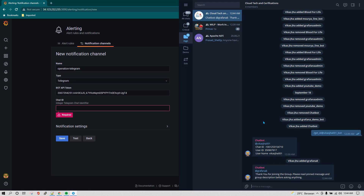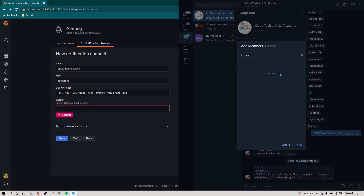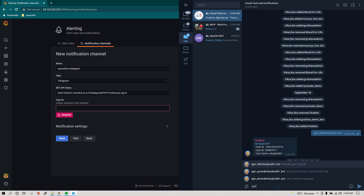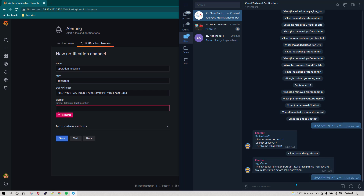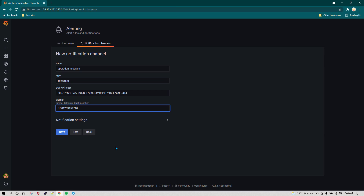To get the chat ID, you can add a bot to the group called 'chat bot' — I created this bot to make it easier. Go to add user and search for 'vikazhah001' and you'll find this chat bot. Add it to your group — it's already added in my case. Once you add the chat bot, write /get_id and it will reply with the chat ID. I'm going to copy this chat ID and paste it into the chat ID field.